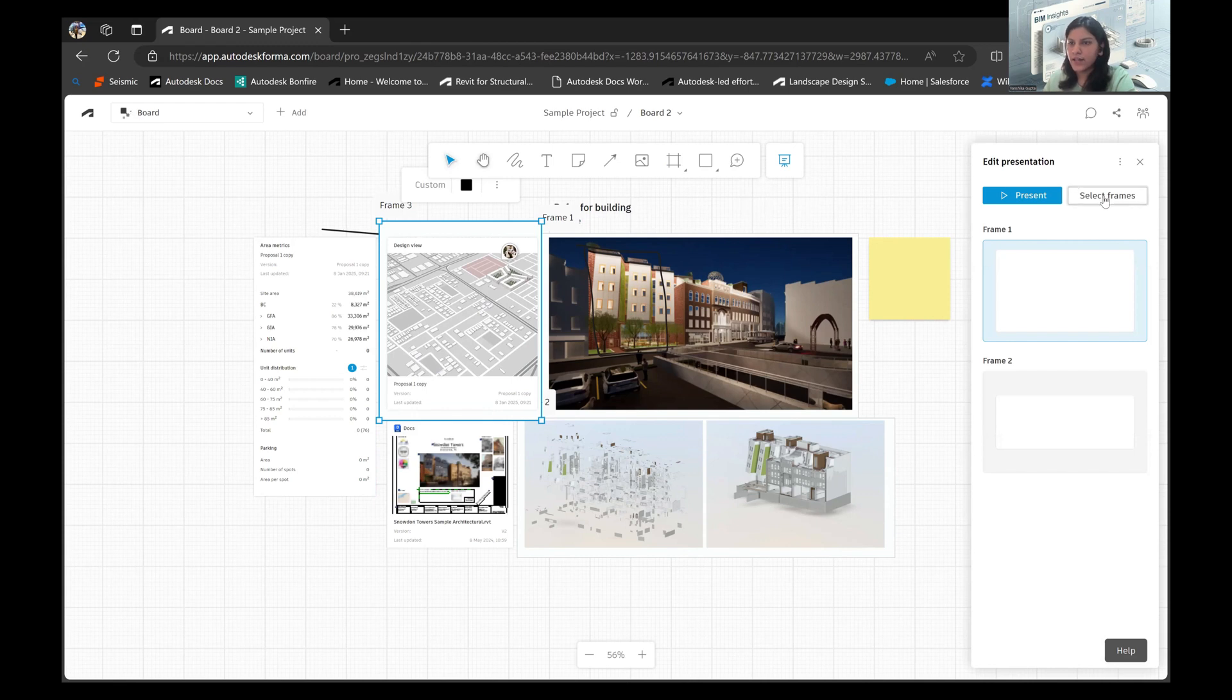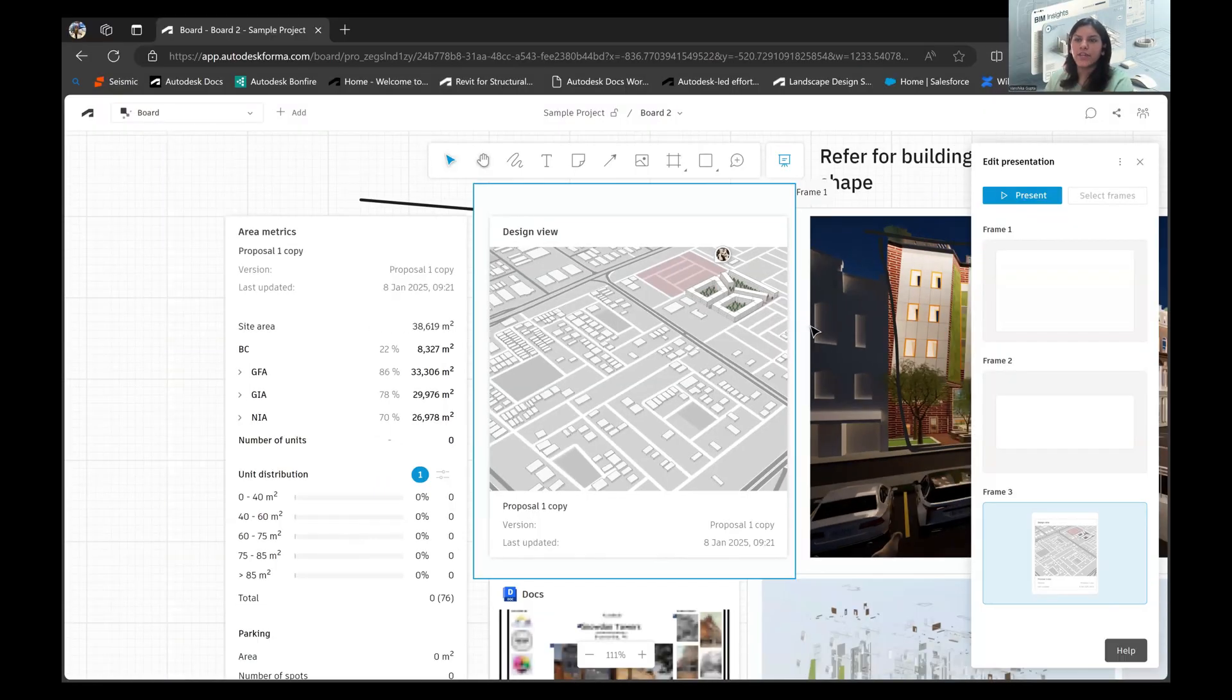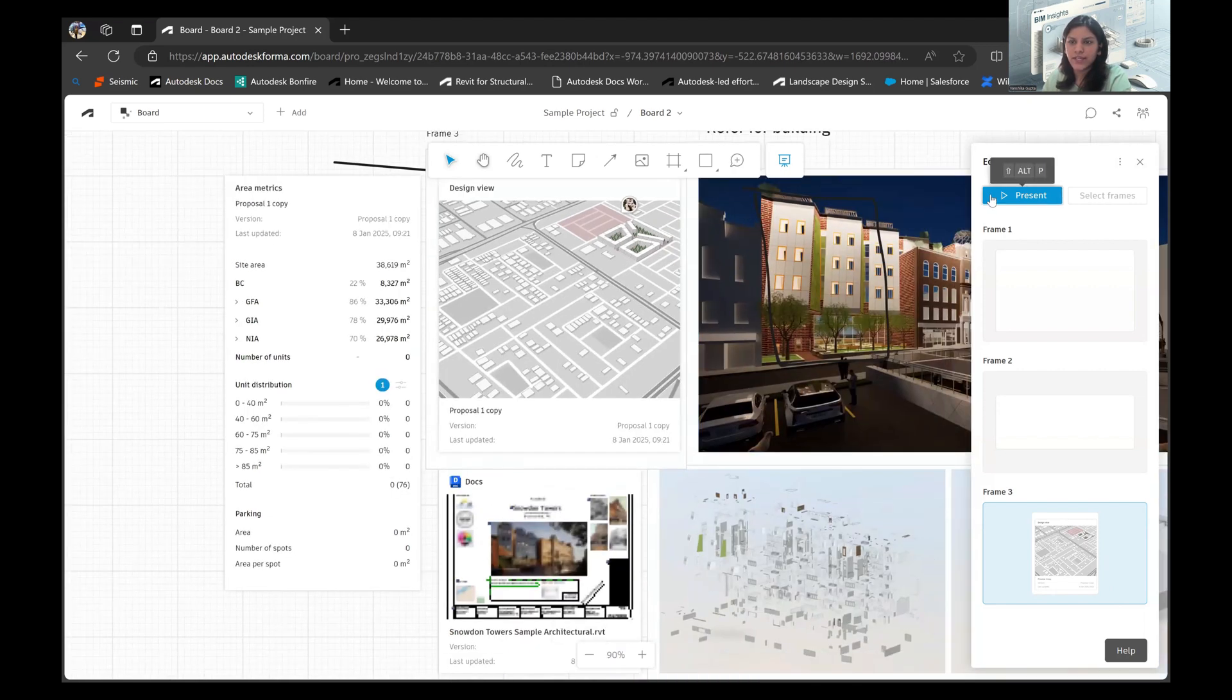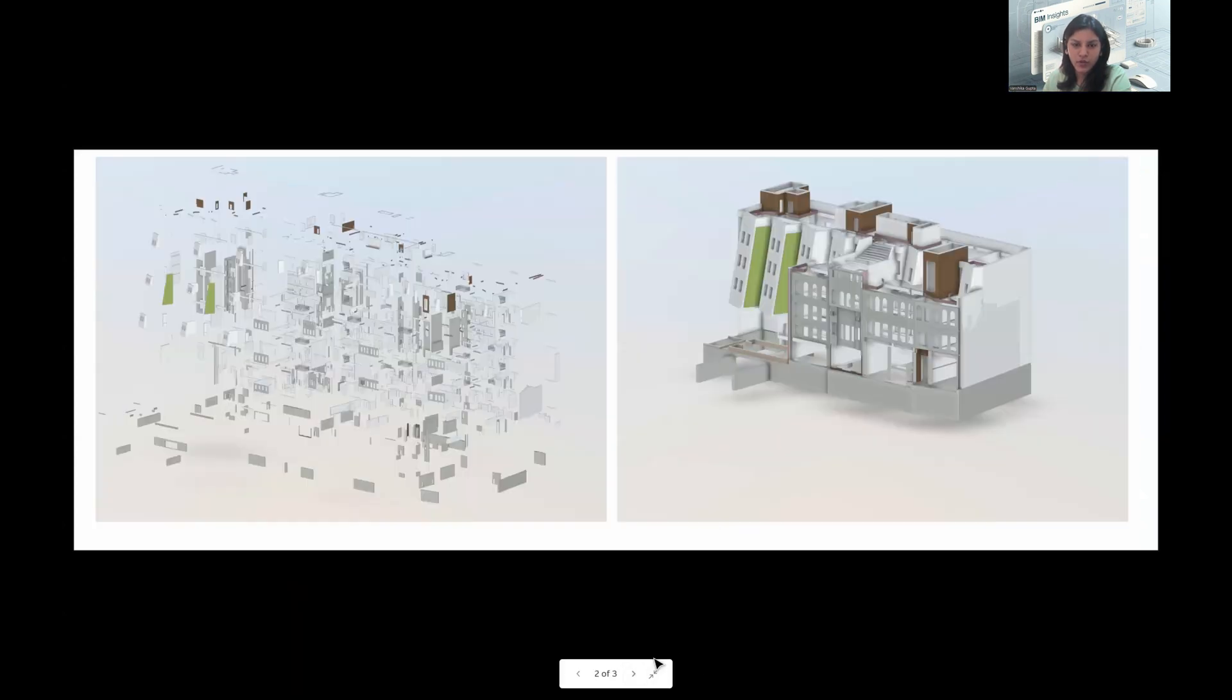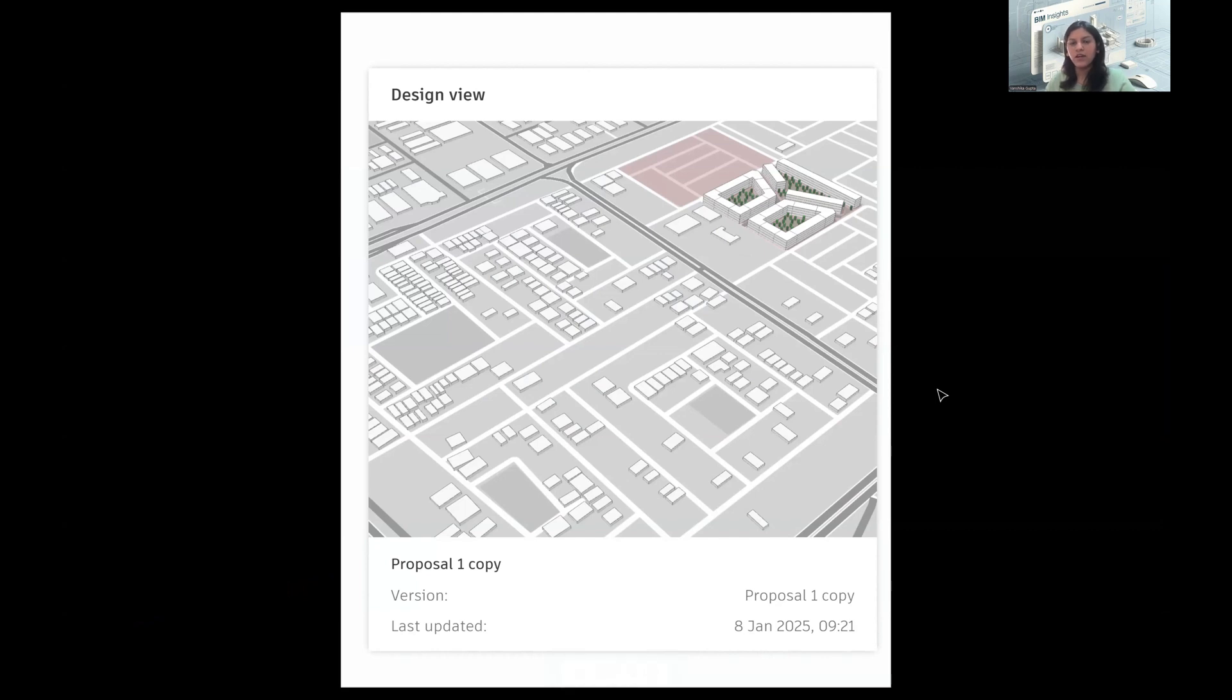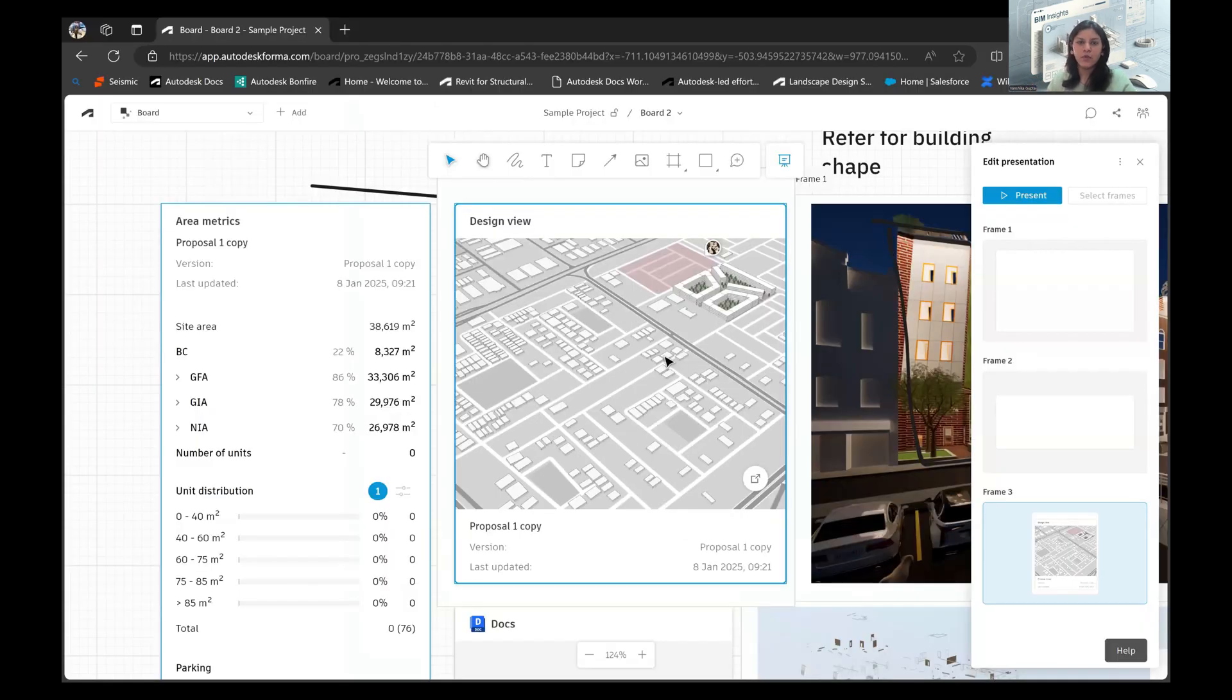And here I have the option to first of all select the frames. Now that I have the frames added in, what I can do is I can present from here itself. Once I click on Present, I can see whatever is there on the frame that I've created. So this is the first one, this is the second one, the images will load, and this is the third frame that I've just created. That's how the frames are also helping us to create and present a presentation that we haven't inherently had to go out of Forma to create. That's something that can be done within the Board feature we have within Forma.